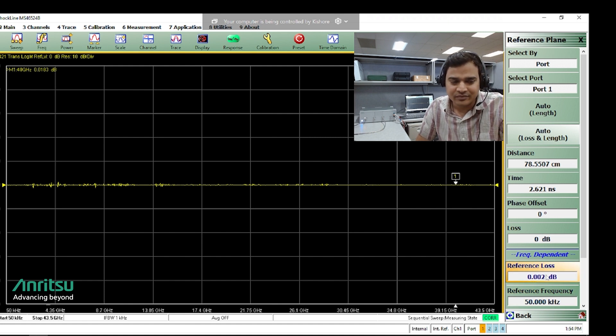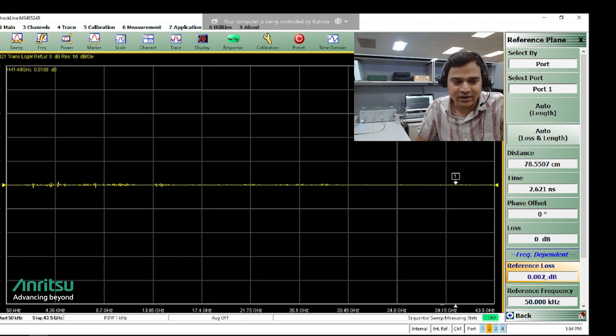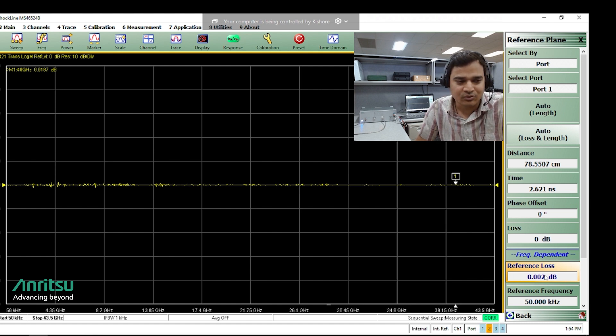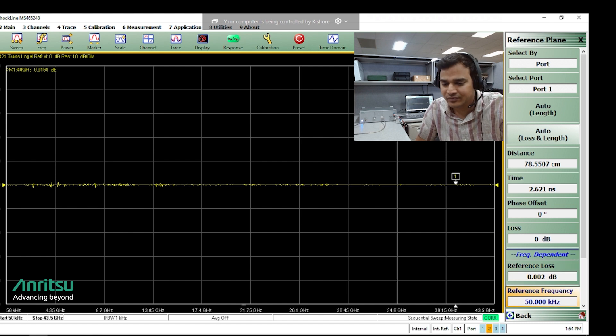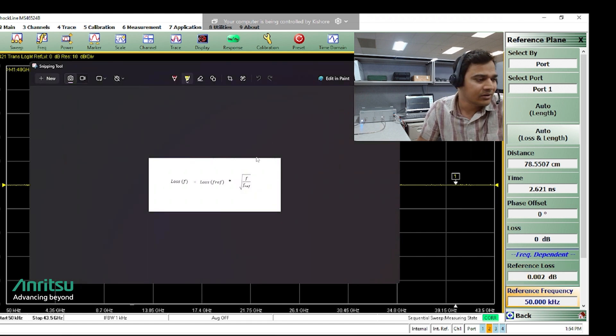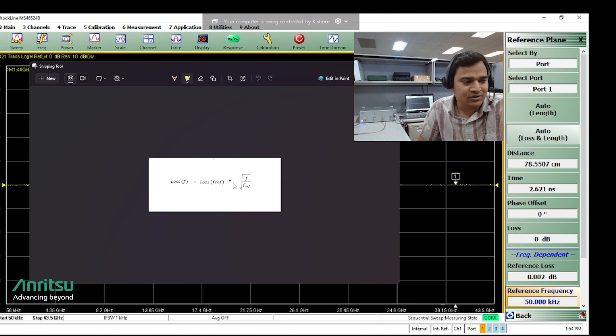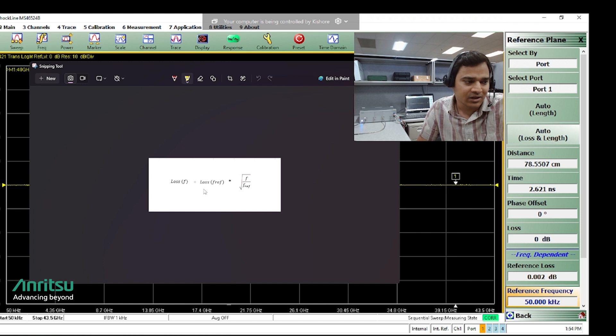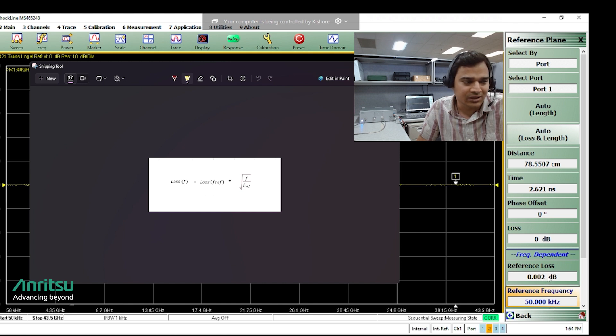The loss for a coax cable follows the square root of frequency rule, just to give an idea. So loss at frequency f is a reference loss times square root of f over f ref. Here f ref is 50 kilohertz and loss at f ref is 0.002 dB.